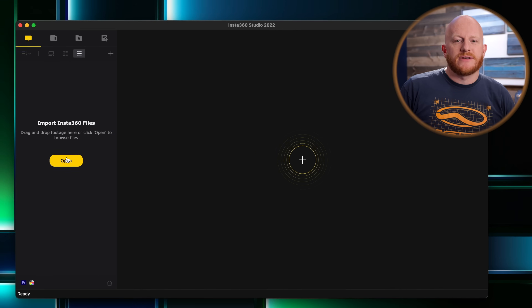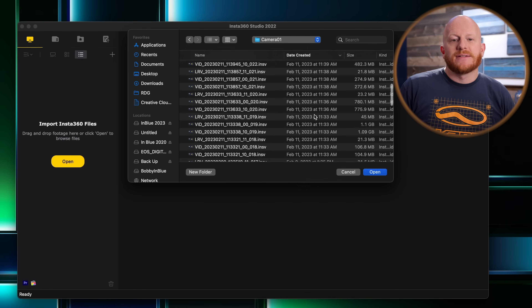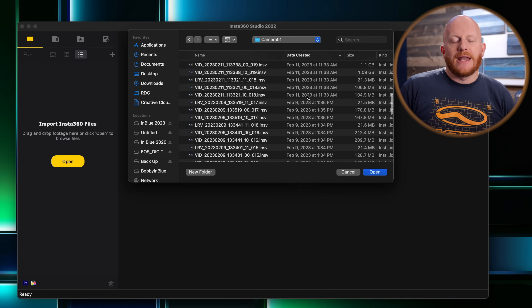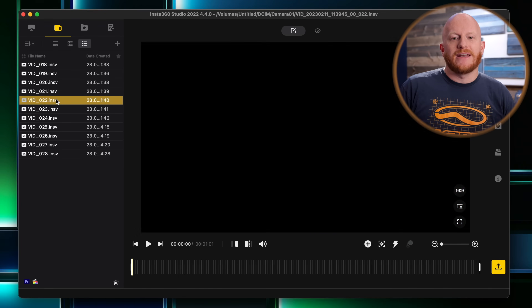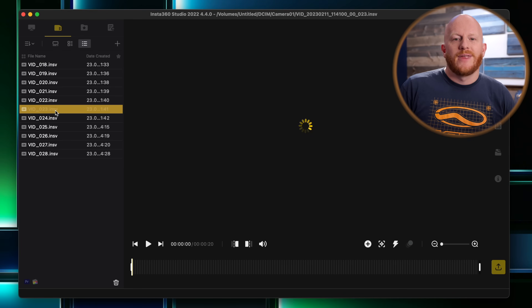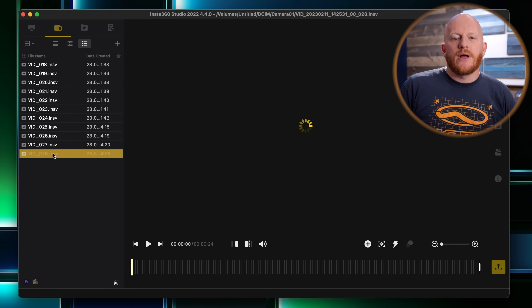Connect your memory card to your computer and open the Insta360 Studio app. Click the open button to browse your files. Select from the files on your memory card and hit open. I like to choose mine by the date ranges so that I know I have all of the clips that I shot from a particular day. Once your files are open, they'll be on the left of the screen in a list form. To view each video, you can double click on it and it will bring it up in the viewer.